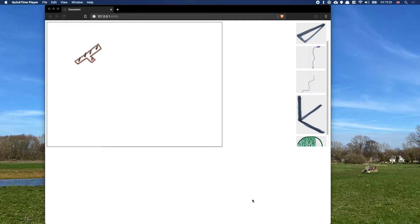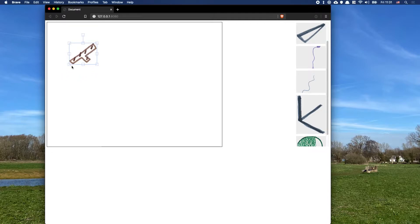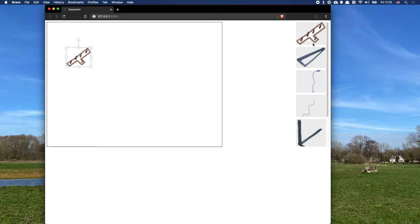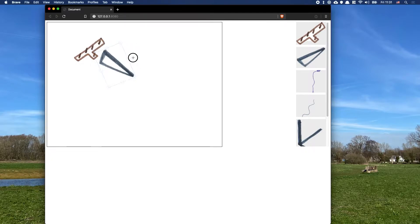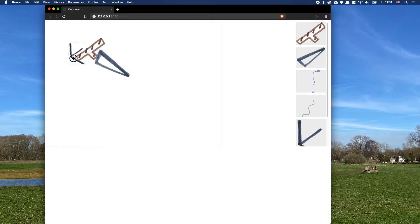I'm going to show you how to create this — I'm not sure what to call it — image construction kit tool, where we can have these little elements on screen, drag new elements in, drag them around, rotate them if you want, and basically create our own composition.